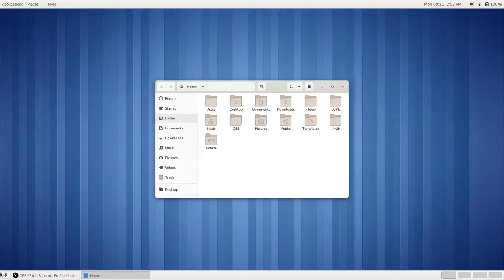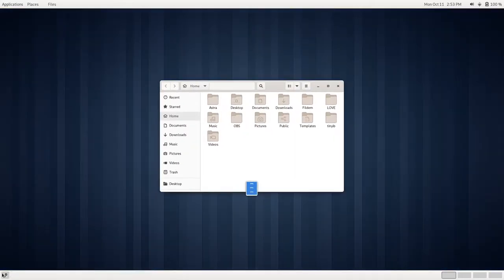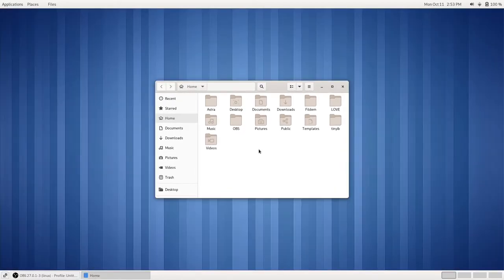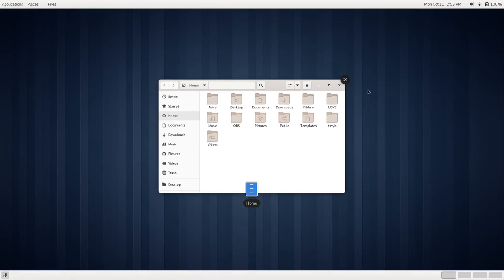We can also choose to show our activities. Along with that, we can press on our Super Key and show our activities as well.